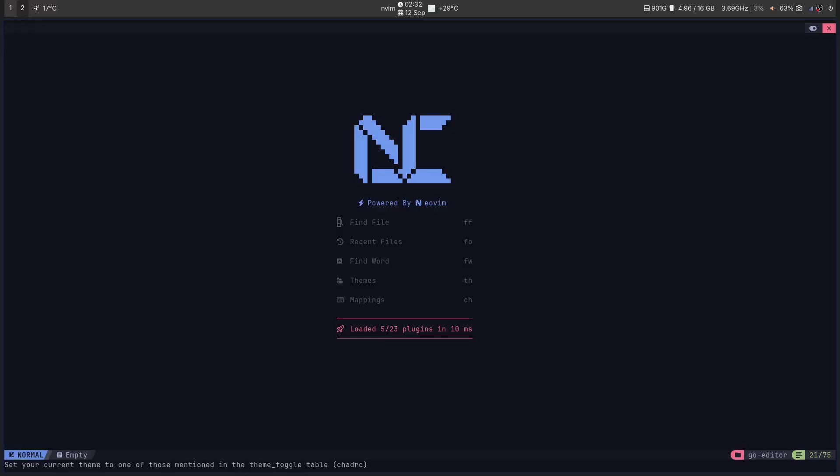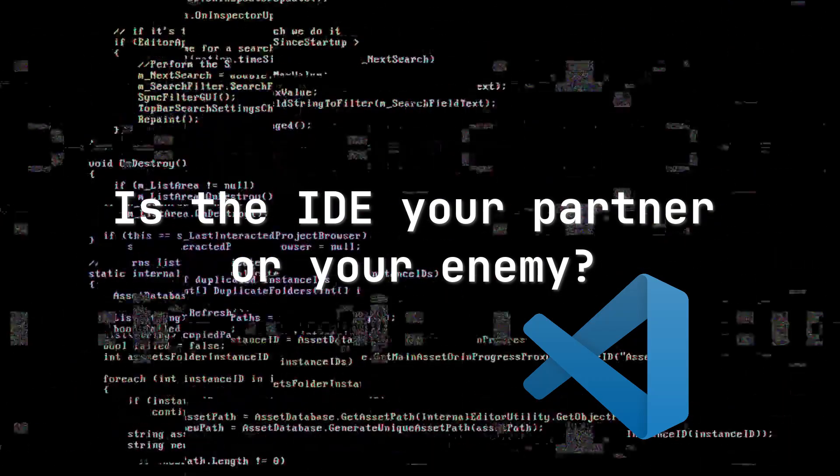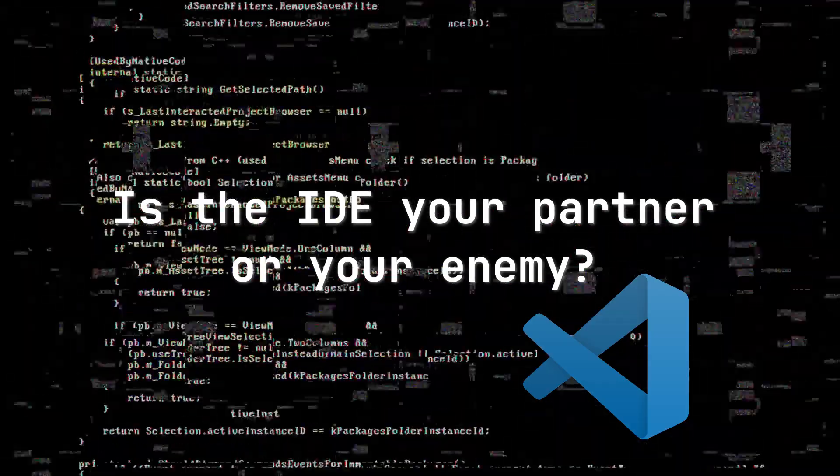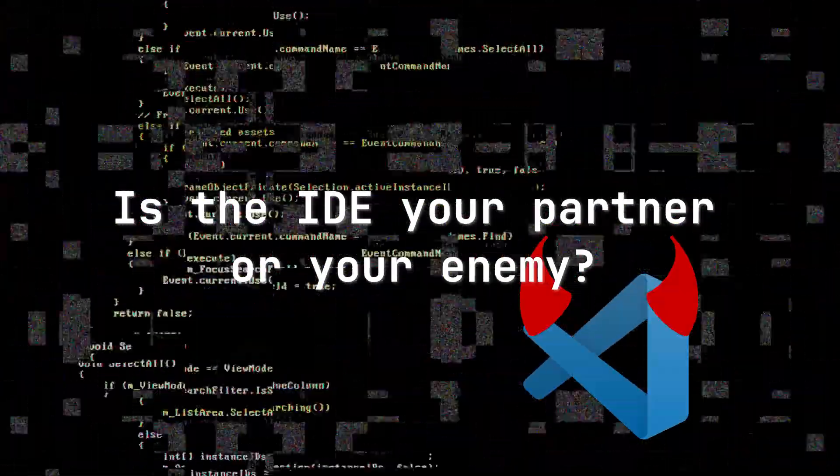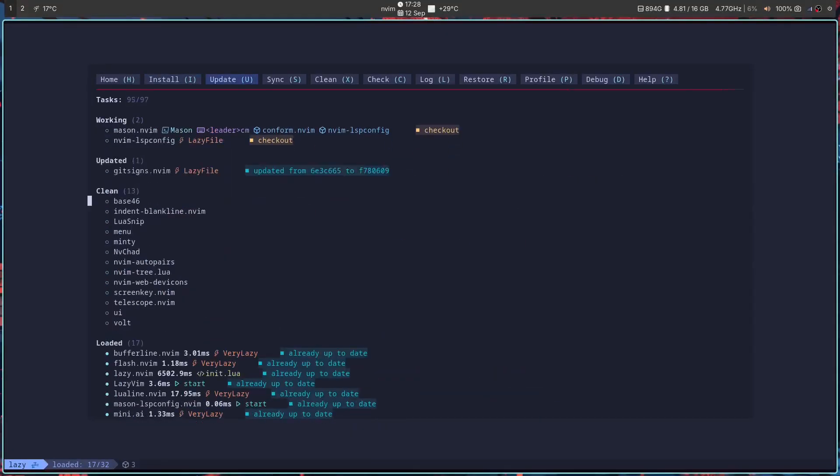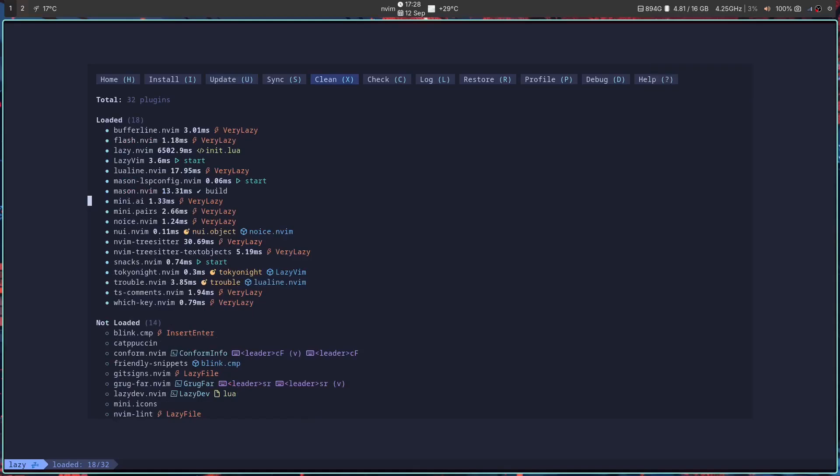Stop! Don't write another line of code. I have a question for you. Is your code editor your partner or your enemy? Are you stuck in config chakkar?